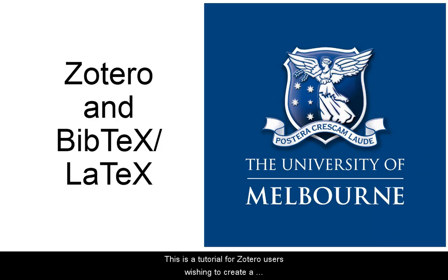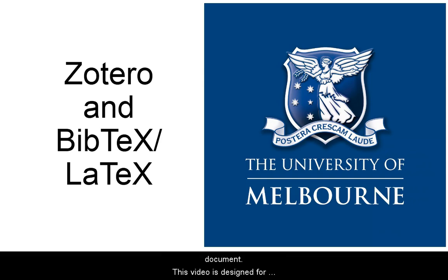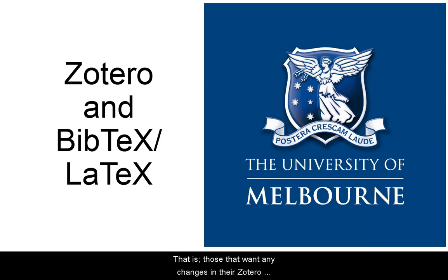This is a tutorial for Zotero users wishing to create a BibTeX bibliography file suitable for use by a LaTeX document. This video is designed for users who require an auto-syncing method. That is, those who want any changes in their Zotero reference manager to be reflected in their BibTeX file.